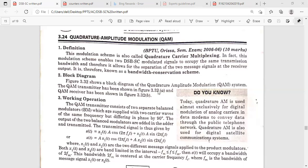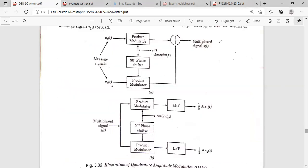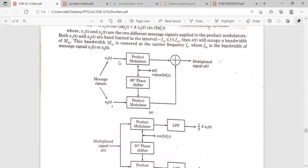Here is the circuitry of the QAM transmitter and QAM receiver. In this diagram, you may observe that for modulating two message signals, we need two product modulators. This is message signal M1(t) and this is M2(t). These two product modulators are modulated at the carrier frequency, but for the second modulator, the carrier will have a 90-degree phase shift. This carrier is in-phase with X1(t) and in quadrature phase with X2(t). Both signals are added by an adder, and we get the multiplexed signal at the output.